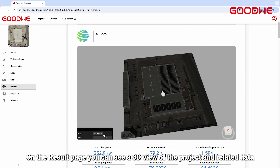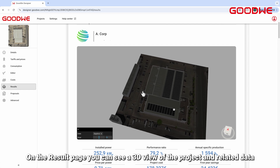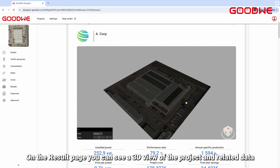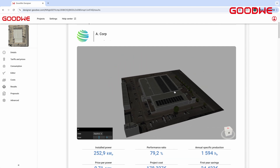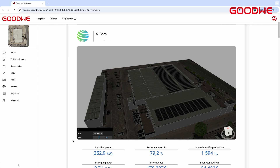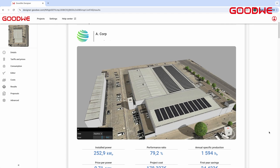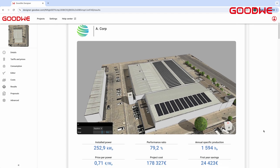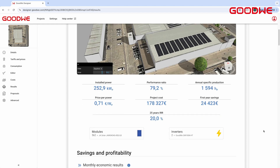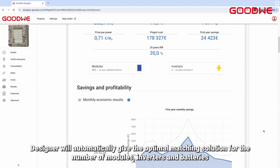On the Result page, you can see a 3D view of the project and related data. Designer will automatically give the optimal matching solution for the number of modules, inverters, and batteries.